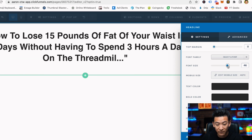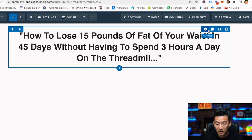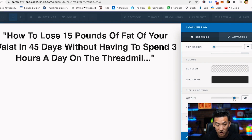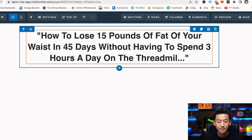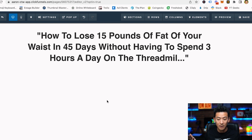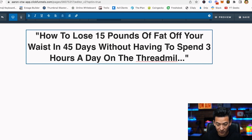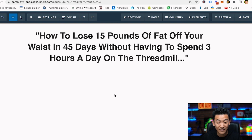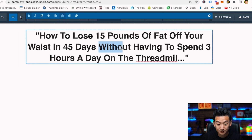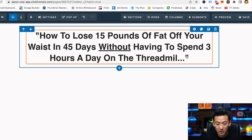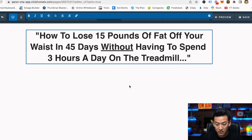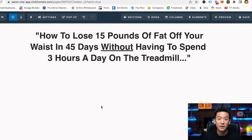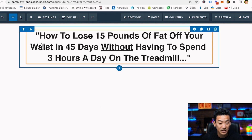The reason I'm using this particular headline is because a lot of people think that to lose weight you need to run on the treadmill for hours every day — but that's actually a fallacy. It's about building muscle, dieting, and doing a little bit of cardio like HIIT, which is very effective. I'll come in here, increase the font size to make it big, and narrow the width a little so it looks nicer — three lines always looks very nice.